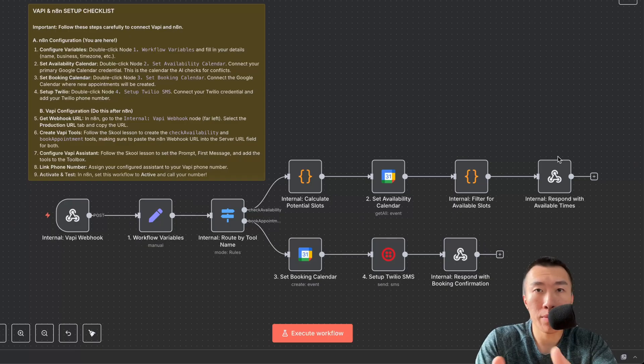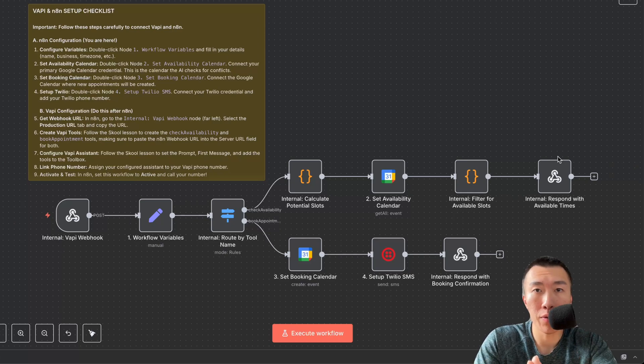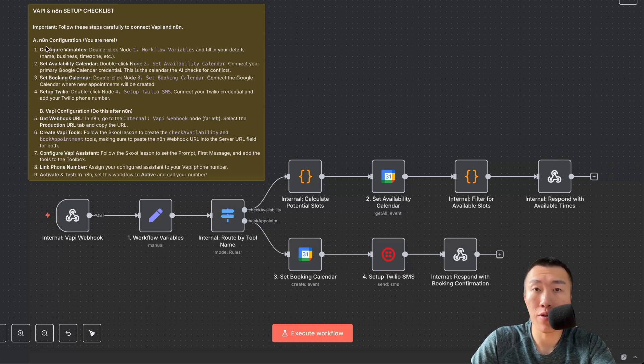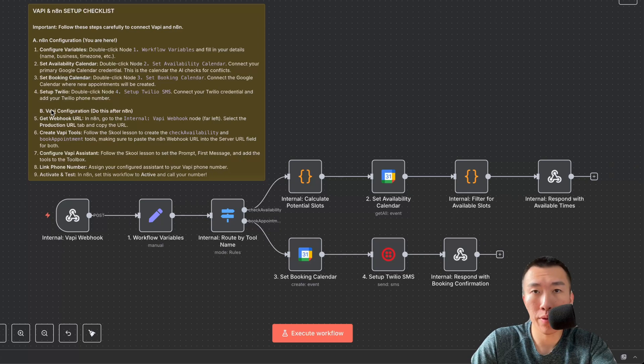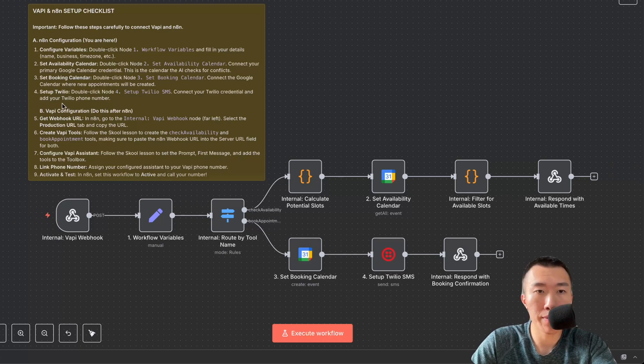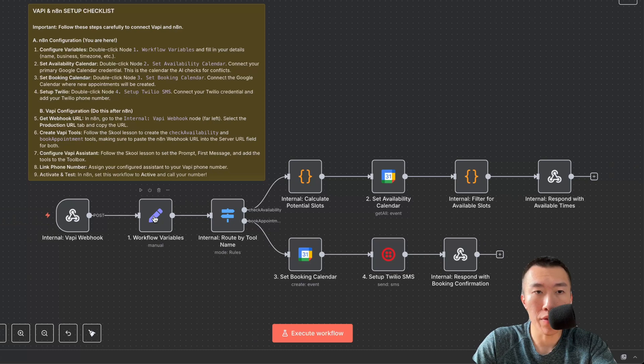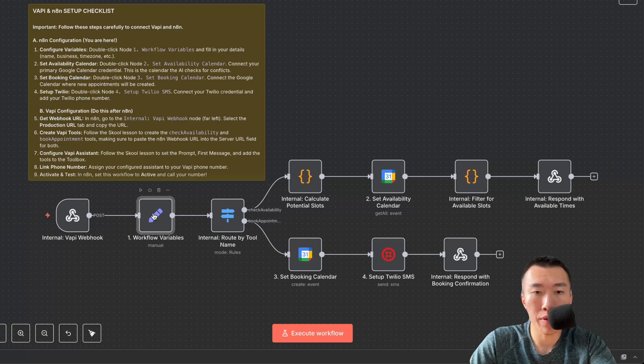I have made this extremely easy for you to follow by breaking it up into two steps. The first one is the n8n configuration and the second is the Vappy configuration. Let's get started with the n8n configuration. The first step is to double click on this workflow variables node and fill in your details.